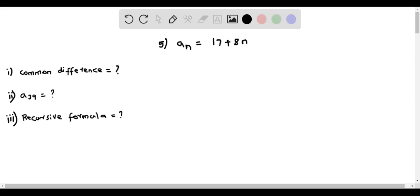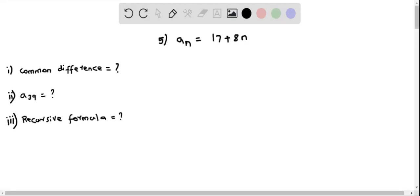Let's now determine the common difference of this arithmetic sequence given as aₙ = 17 + 8n. Remember that the common difference is the difference obtained between any two consecutive terms in an arithmetic sequence.